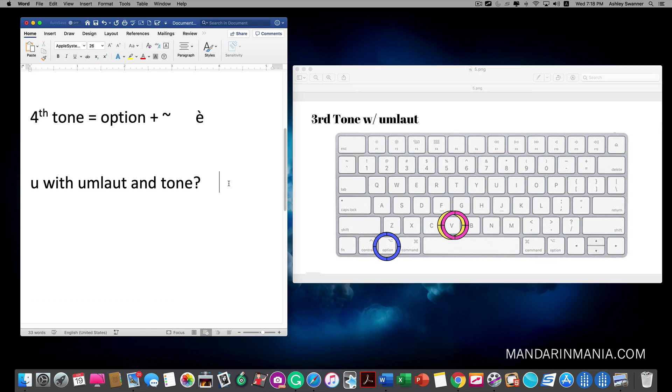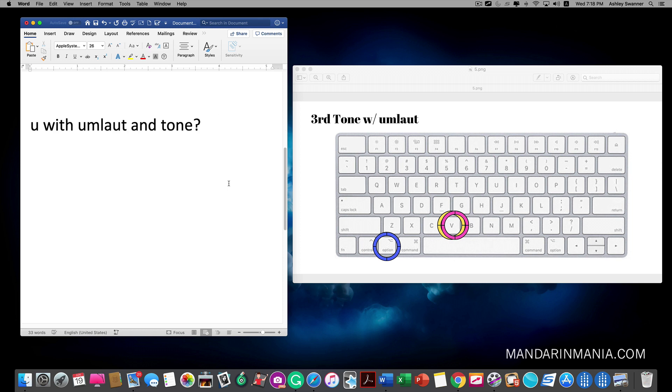We also sometimes want a ü with an umlaut above it. That's the U with the two little dots above it. So how you do that is start the third tone by clicking option+V and then hit the letter V.